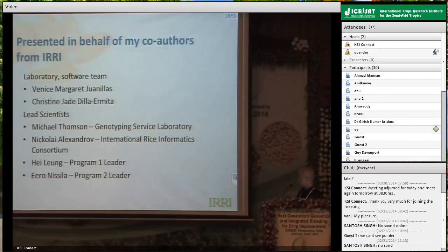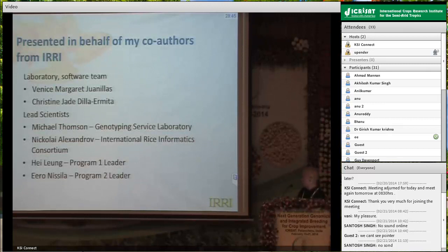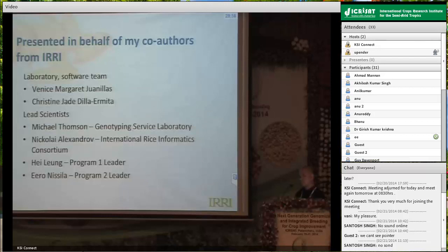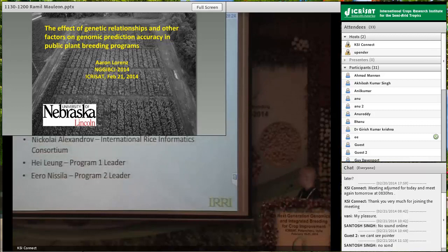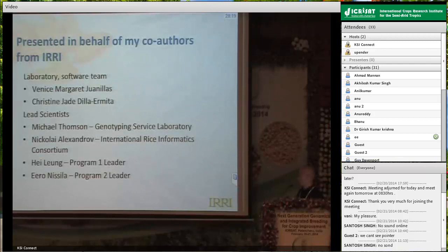Let me start by acknowledging the team and scientists involved in this project. For software development and inputs from the laboratory, I have two staff members from Mike Thompson's lab and our team. Recently, Nikolai Aleksandrov joined us at IRRI, and we now have a bigger initiative to capture all these informatics capacities and deliver it to the rice community.